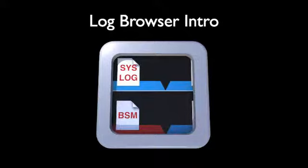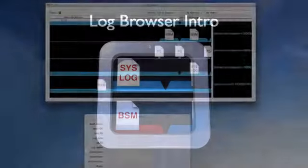This is a quick introduction to Log Browser, a client program to browse the log files on your FAS audit log server.